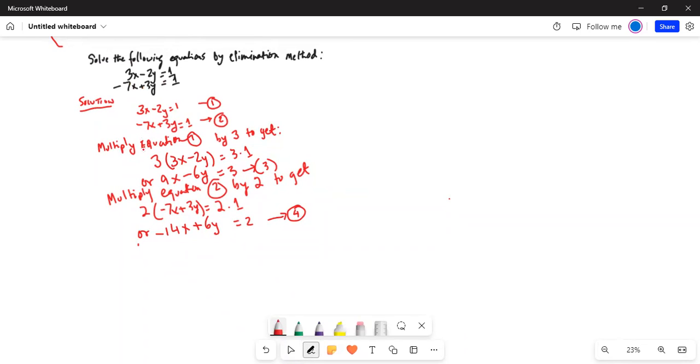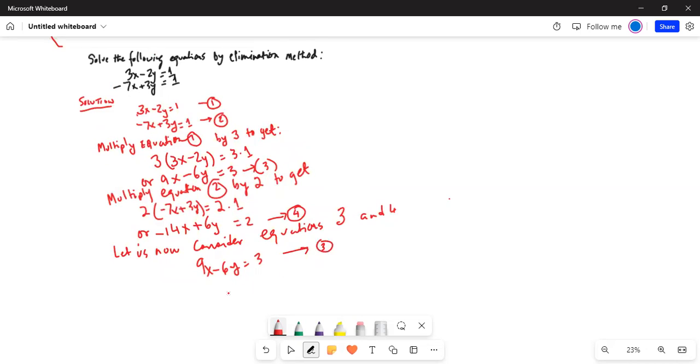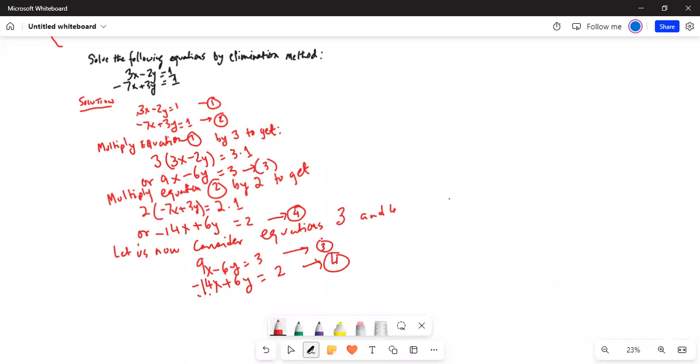Let us now consider equations 3 and 4. For equation 3 we have 9x minus 6y is equal to 3. And for equation 4 we have minus 14x plus 6y is equal to 2.